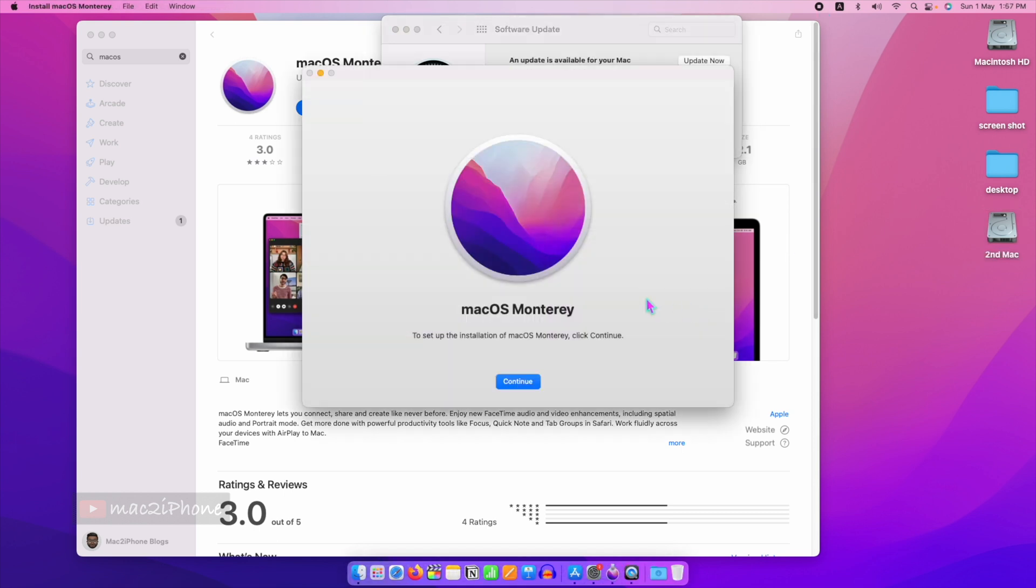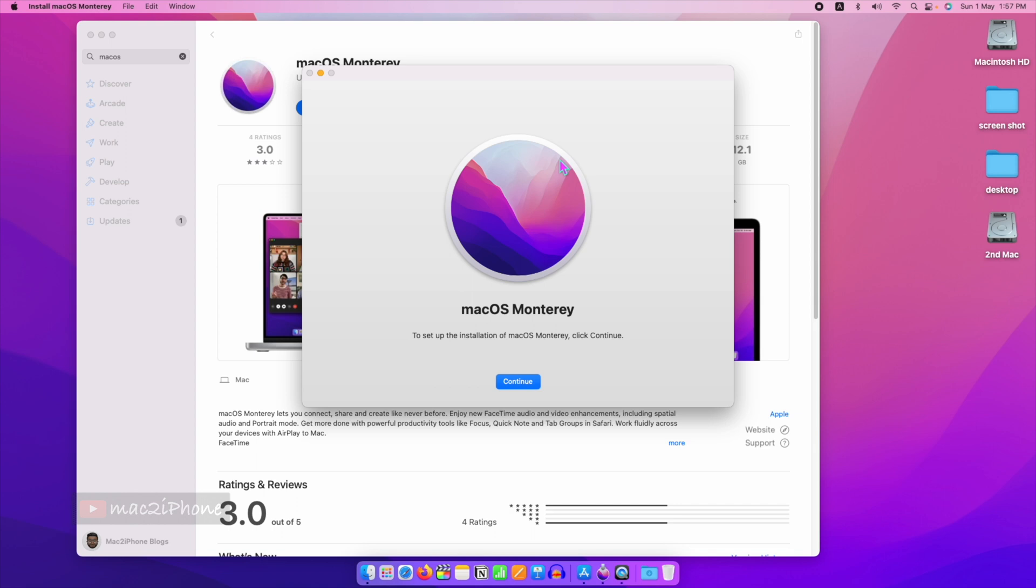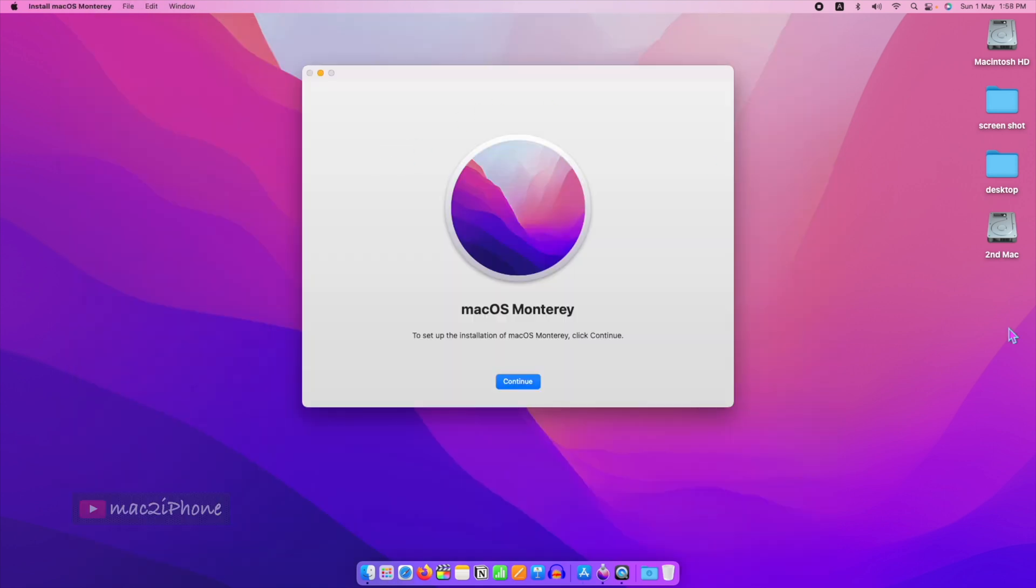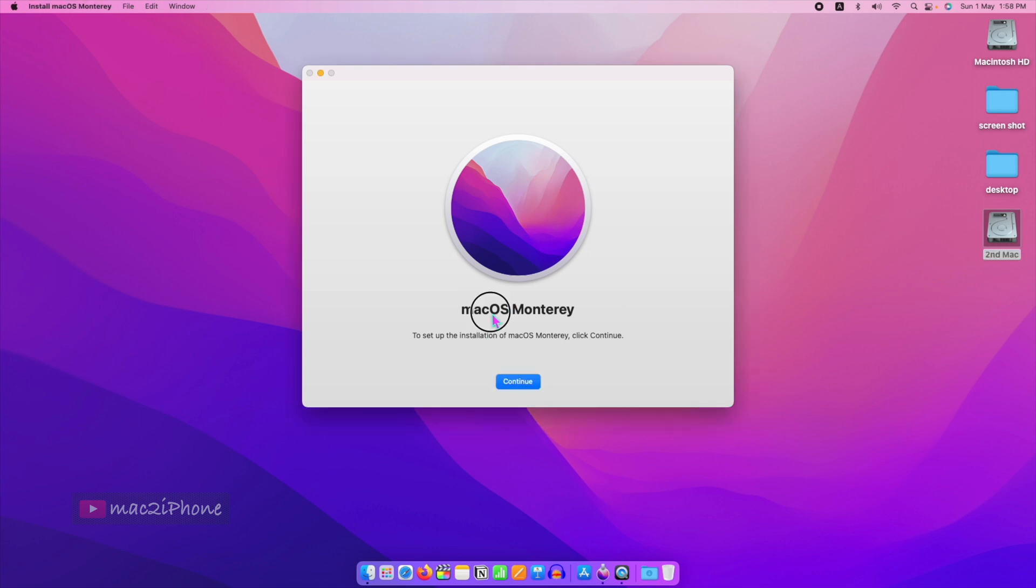You will see this window when the download is completed. Now I want to install the second macOS in the partition which I created from Disk Utility.